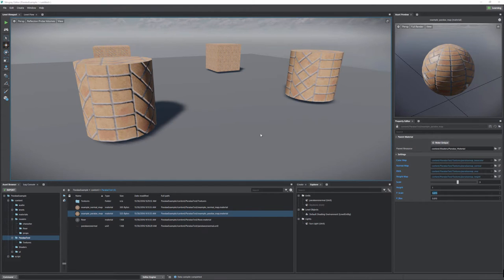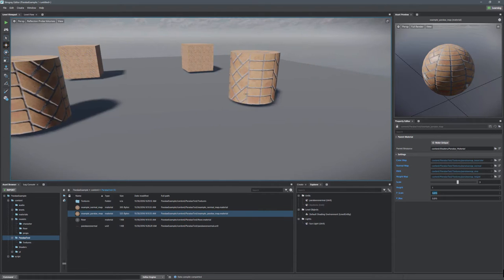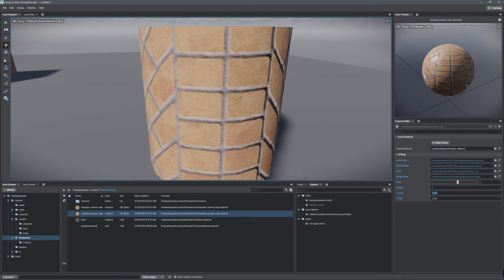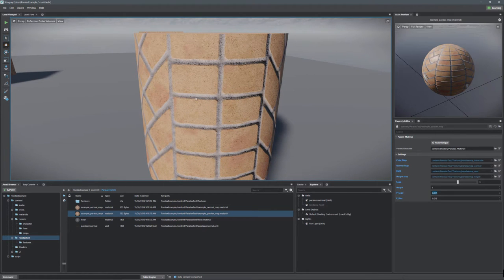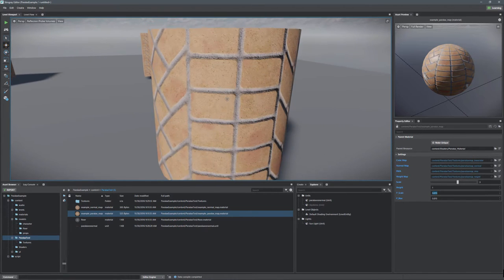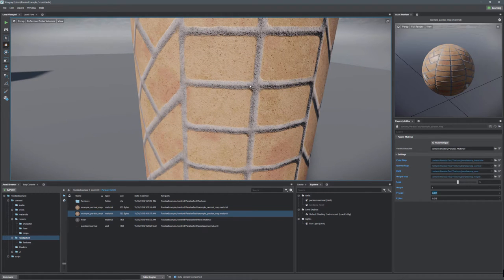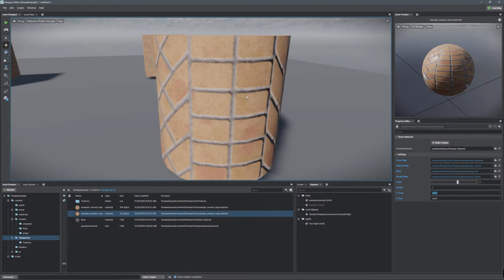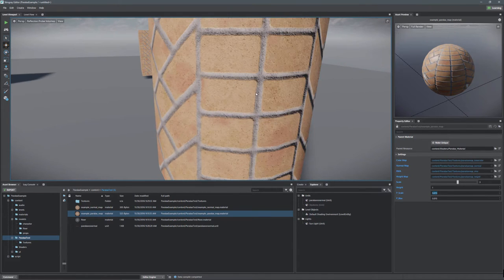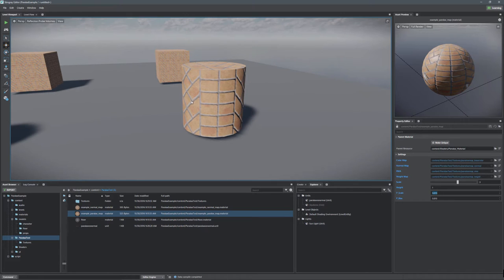Hello everyone, and welcome to this quick tutorial on how to set up parallax mapping in Stingray. You might be asking, what is a parallax map and what will it do for you? That's a good question, because on the right here we have a normal map. As you can see, we're getting some decent definition, and we're getting these bricks to feel like they're elevated from the surface. But often you just can't push these normal maps far enough, and you can't really get that definition to pop and feel like it's got depth. That's exactly where you're going to want to start using parallax mapping.